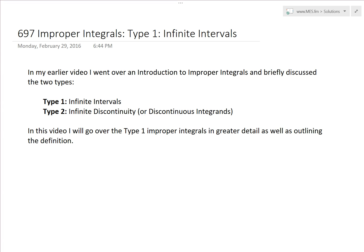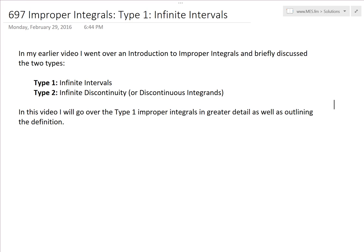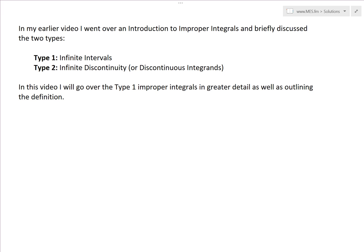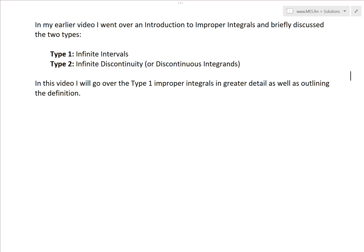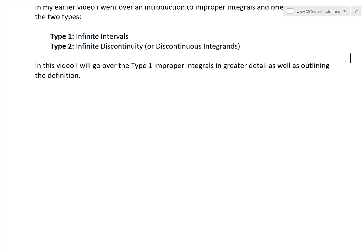It's time for another math easy solution. Today we're going to discuss further into improper integrals and go over type 1 infinite intervals in more detail. In my earlier video, I went over an introduction to improper integrals and briefly discussed the two types: type 1, which was infinite integrals, and type 2, which was an infinite discontinuity or discontinuous integrands. Make sure to watch that video. In this video, I will go over the type 1 improper integrals in greater detail as well as outlining the definition.